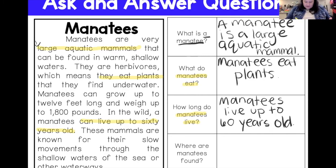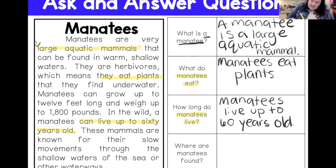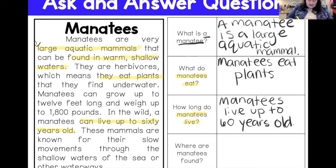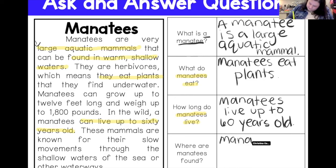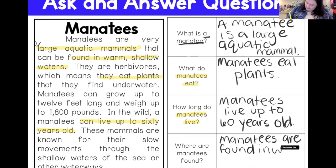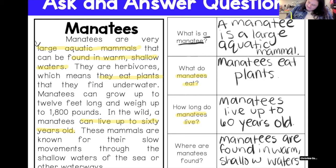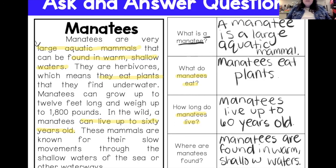The last question is: where are manatees found? I remember finding that at the beginning. The text says manatees are very large aquatic animals that can be found in warm, shallow waters. So using 'manatees are found' from the question: manatees are found in warm, shallow waters. I was able to find all my answers in the text — that's awesome.